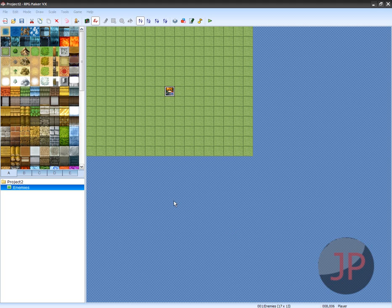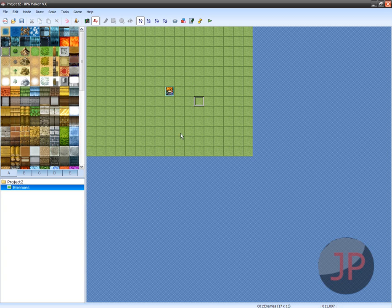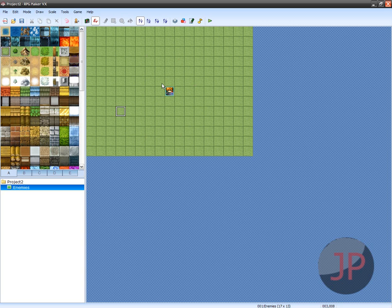Hey guys, today I'm going to be using RPG Maker VX. This tutorial is going to be on how to make your enemies be on the actual map instead of being random. Random is pretty cool, but this is just another way of doing it.